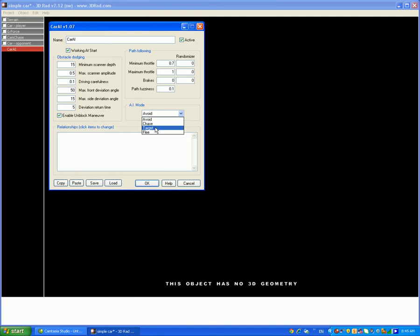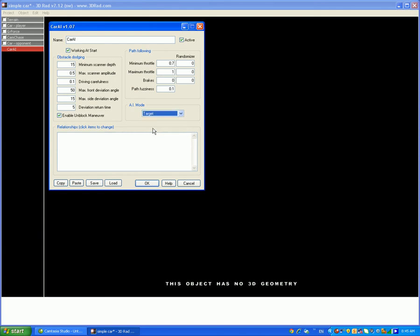And flee is just flee, so your car is going to flee. So I'm going to put target in since that's the easiest to do.